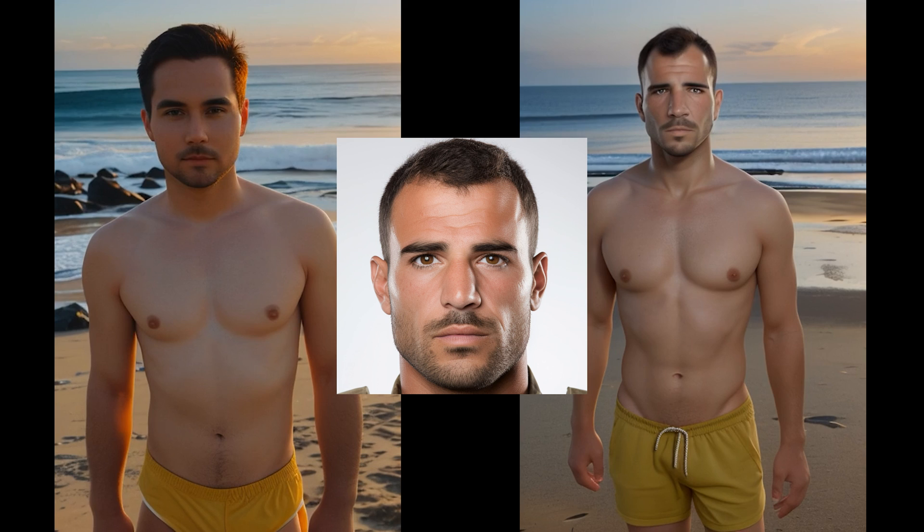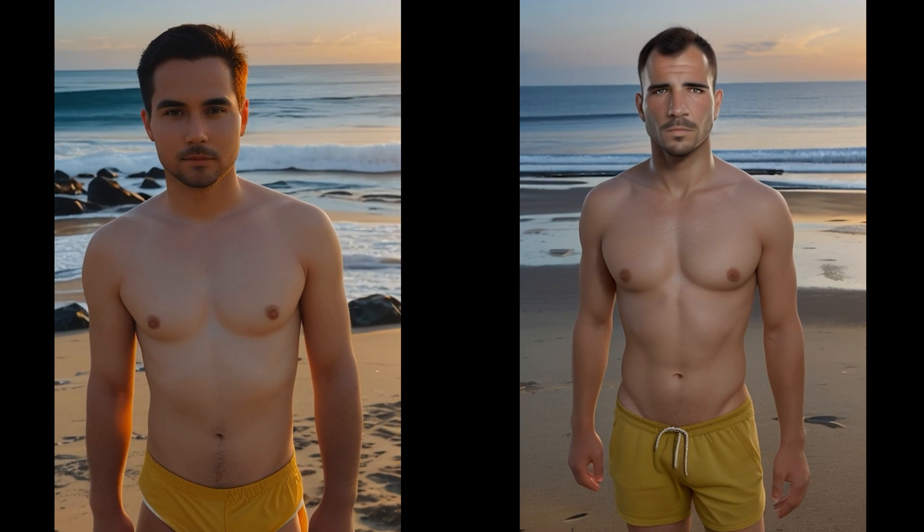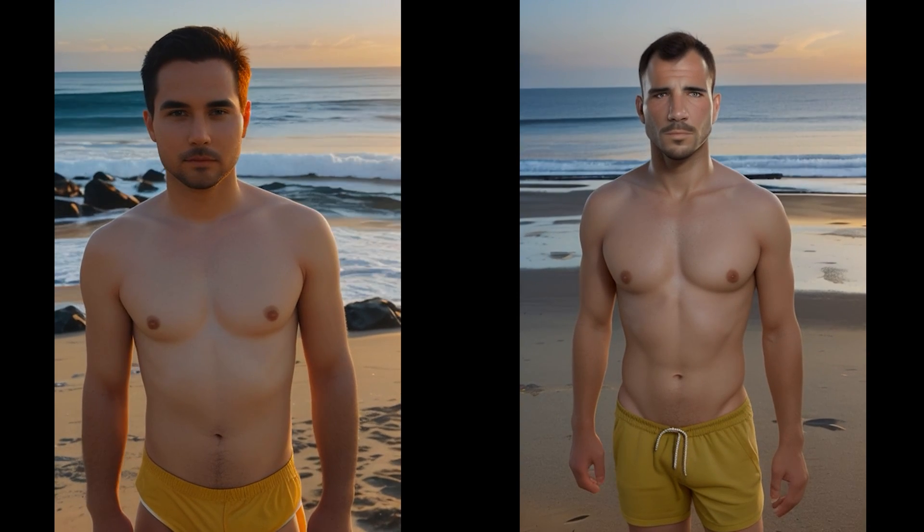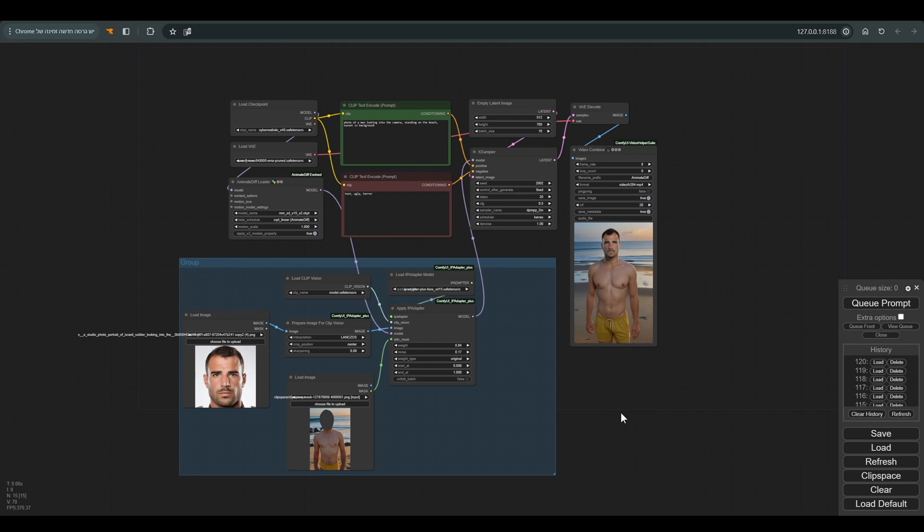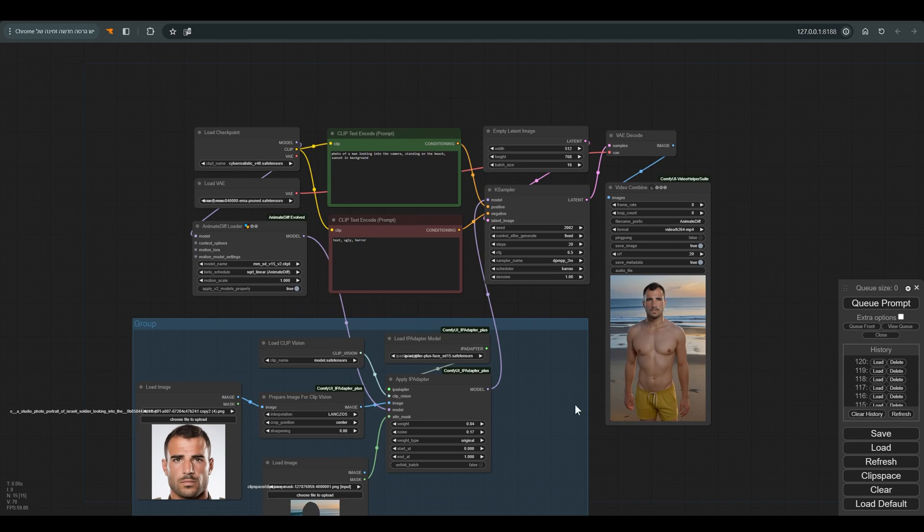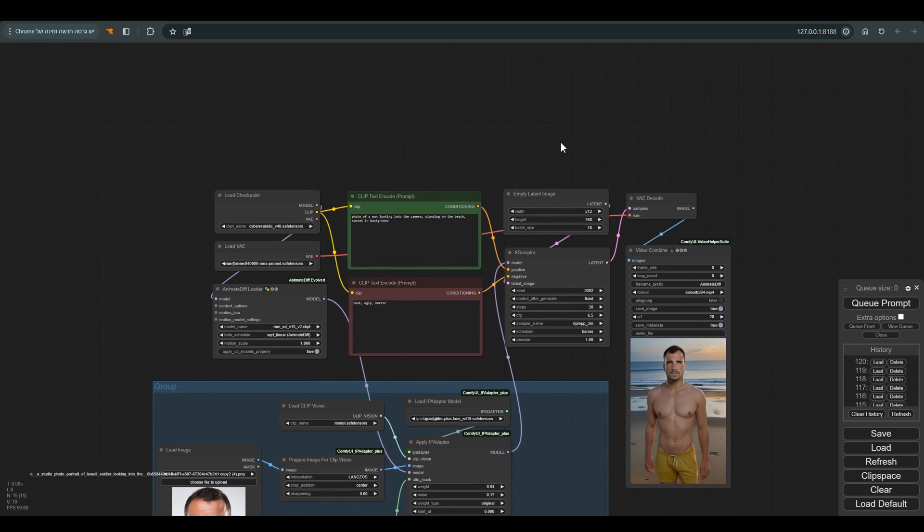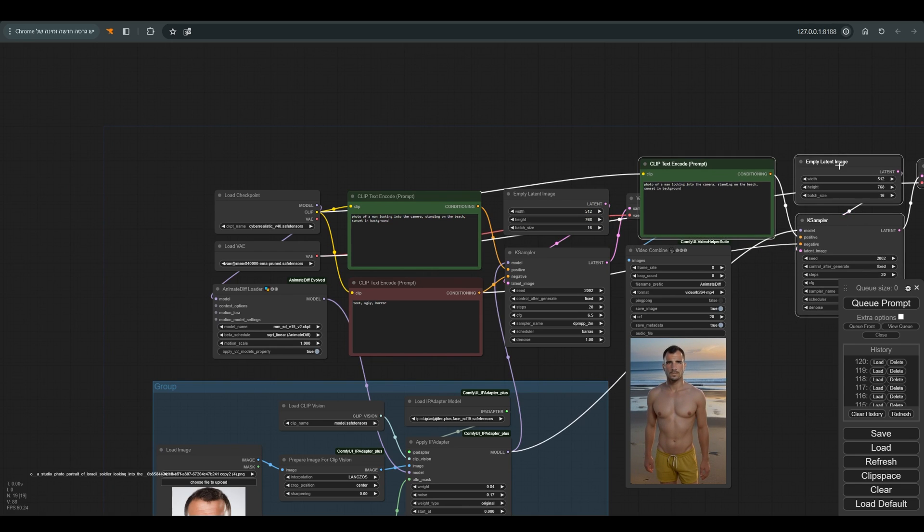Excellent. You can see that the result is now much closer to our first animation, both in terms of the background and the character, and now we can continue. Before we deal with the face, let's try to dress the character. Since he is standing on the beach, I thought it might be appropriate to add a Hawaiian style shirt to him.